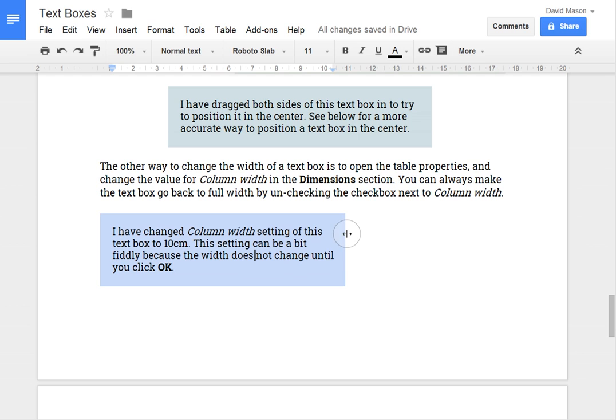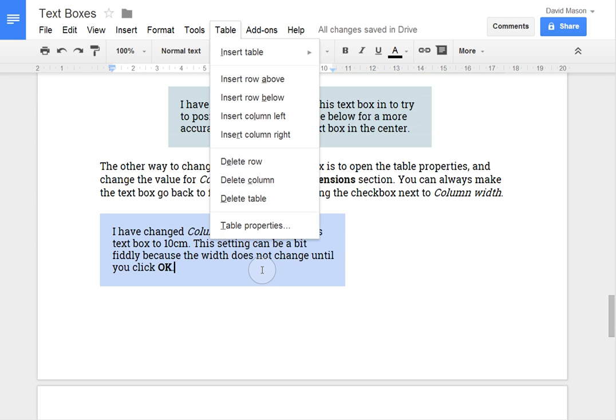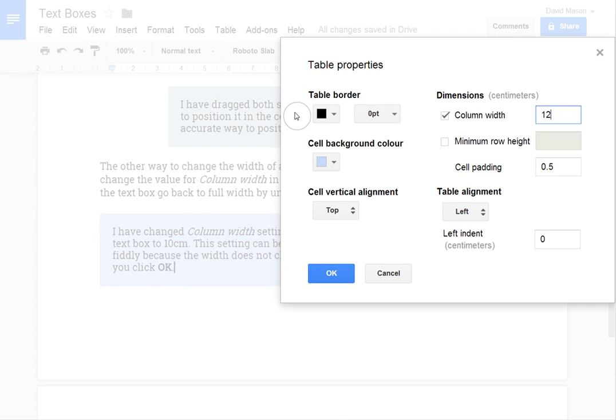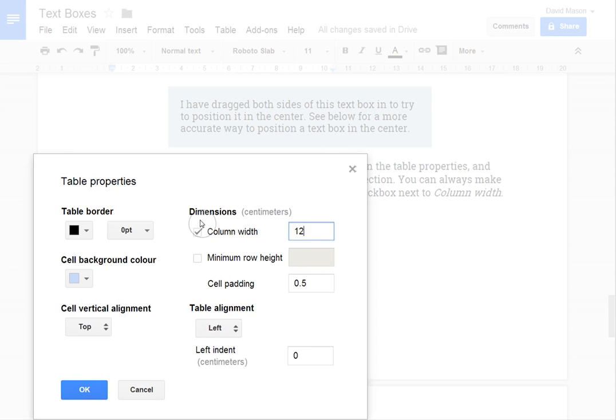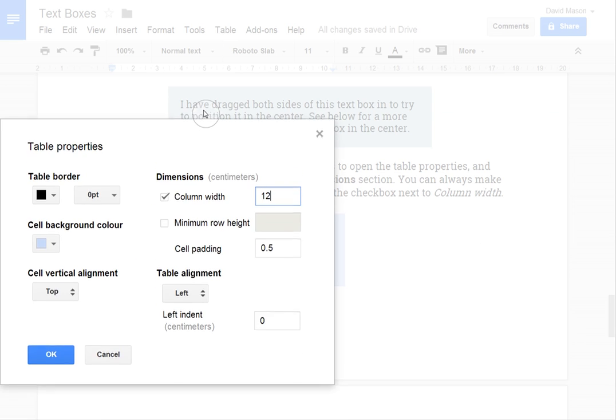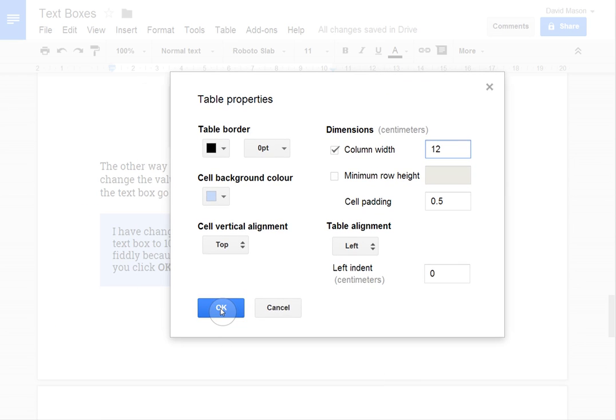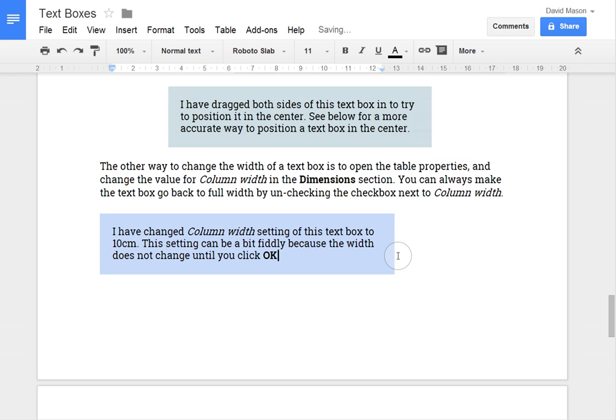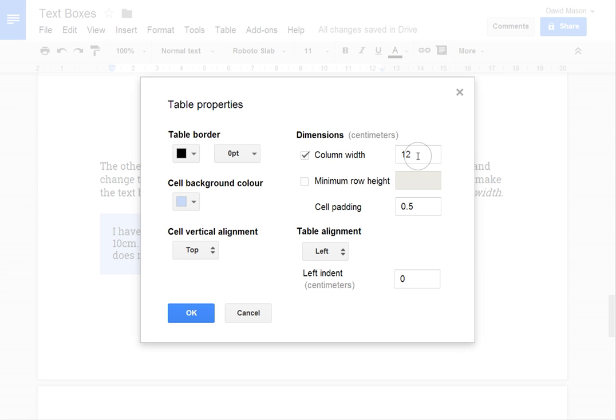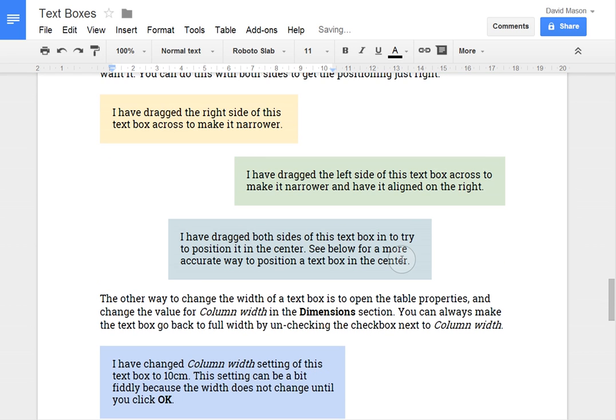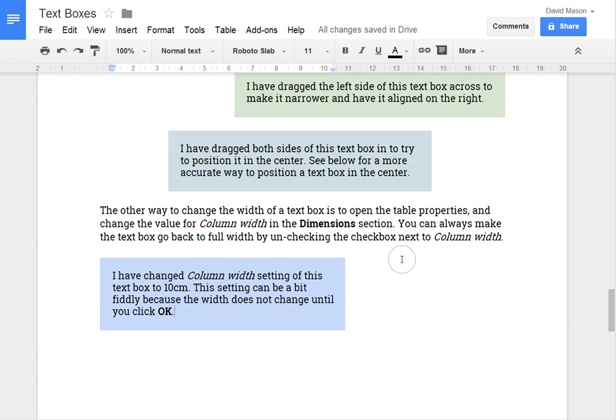And one note there is that you can't actually see what width you've changed it to. So if I were to change this to 12 cm, even if I have a look behind there it doesn't actually change size until you press OK. And so you might have to play around for a while to get the right size if you do it this way. So dragging from the side to get the size exactly right can be more convenient.